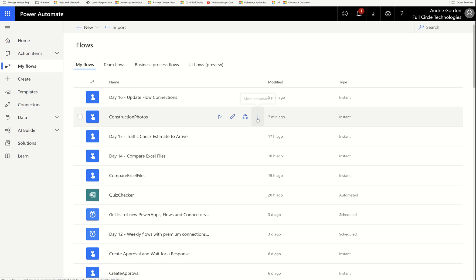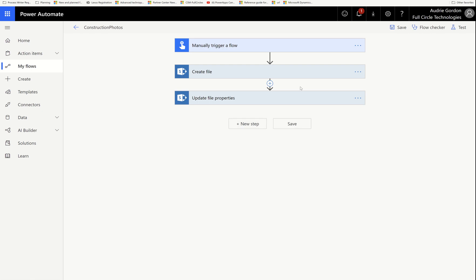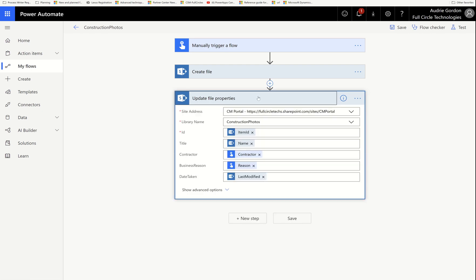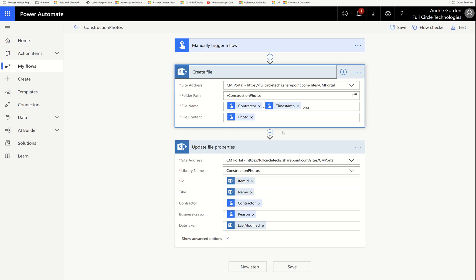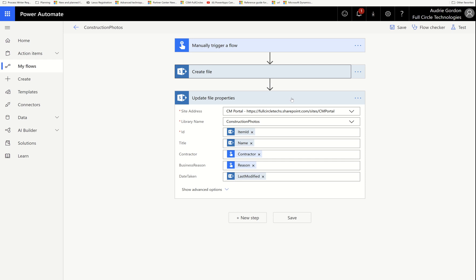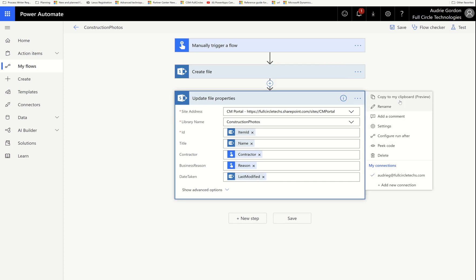What somebody will sometimes do in this case — let's say this flow was given to me — is they will go in, open the flow, and copy this action. You can see that the person who made this flow has done a lot of work to make it work. It's been tested, analyzed, and it's working well for the team.